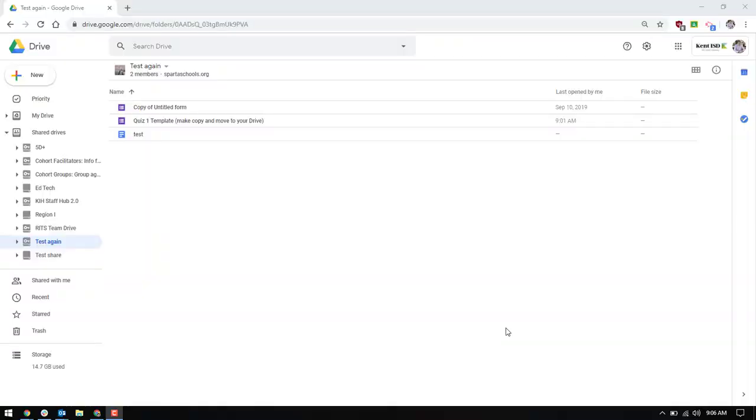Hey everyone, just wanted to share a little guide on what I think is the best way to share Google Form quizzes in Google Shared Drives.